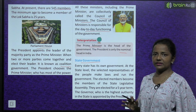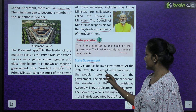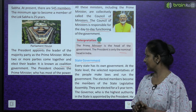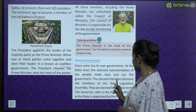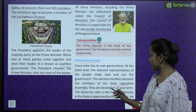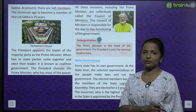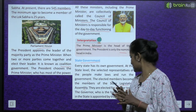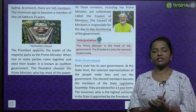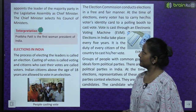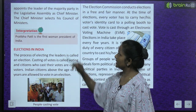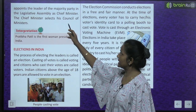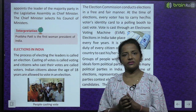Now comes the state government. Every state has its own government. Har state ka apna ek government hota hai. At the state level, the selected representatives of the people make laws and run the government. The elected members become members of the state legislative assembly, elected for a five year term. The governor, who is the highest authority in the state, is appointed by the president. He appoints the leader of the majority party in the legislative assembly as chief minister. The chief minister selects his council of ministers.